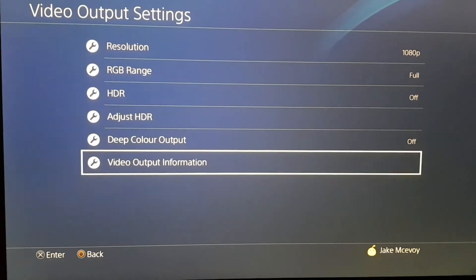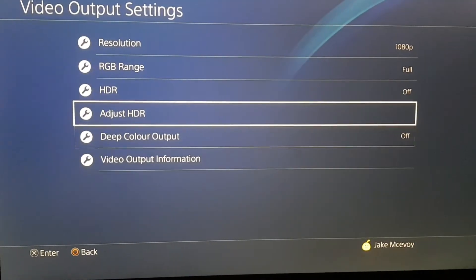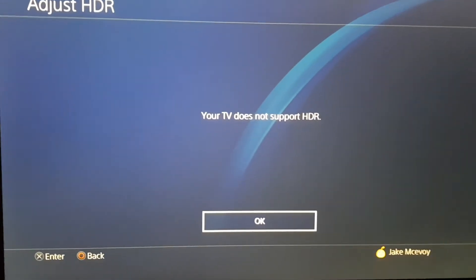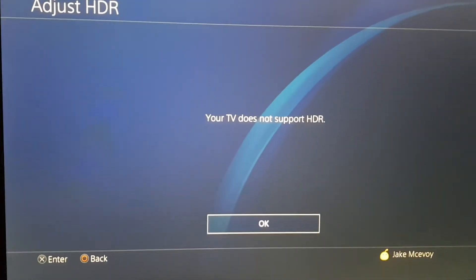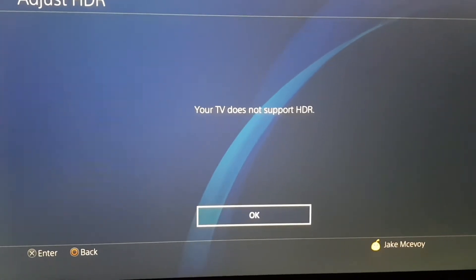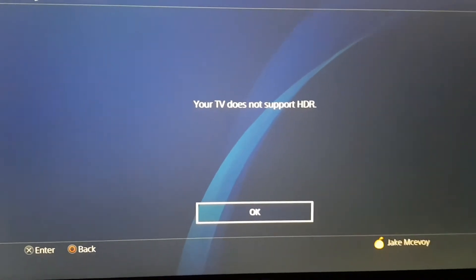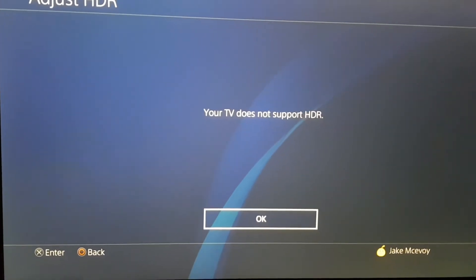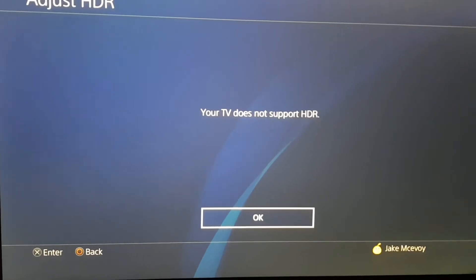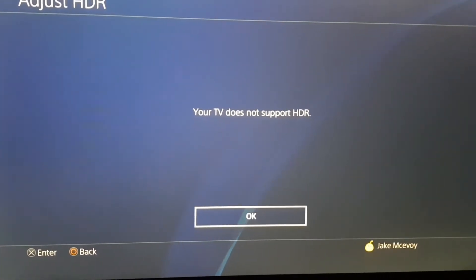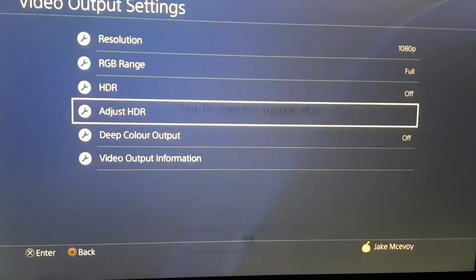Also, if you have HDR — my TV itself doesn't support it — but if you do have HDR, it's going to look a lot more clean when you do this. So if you do have it, make sure to adjust that to whatever seems best.